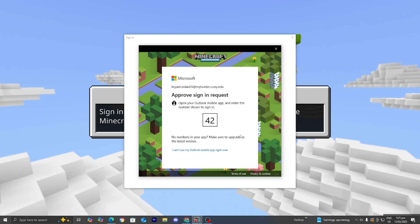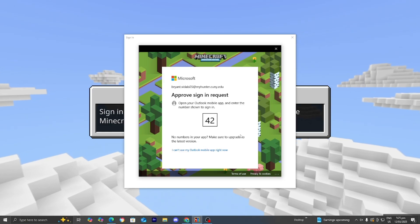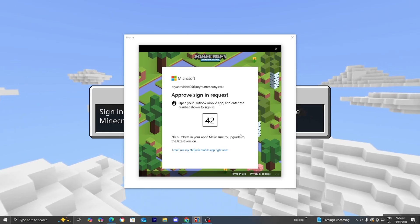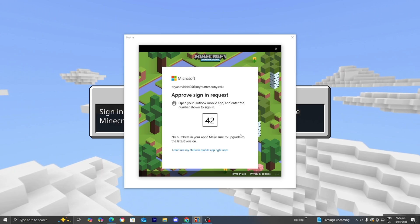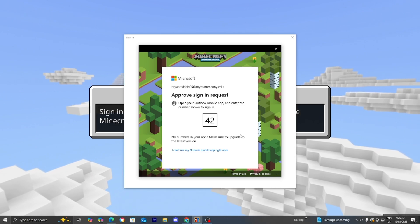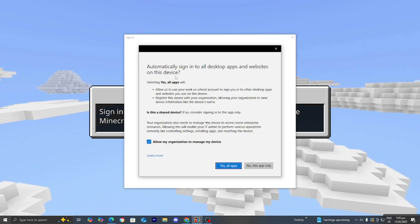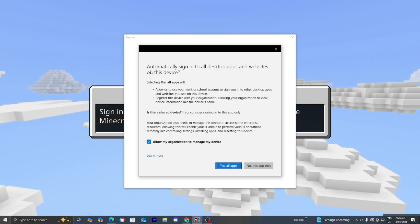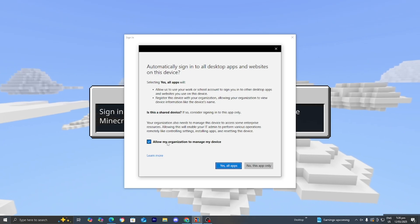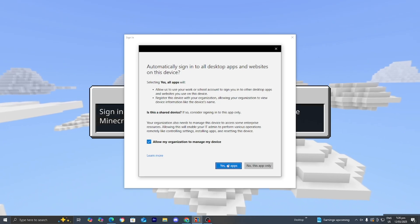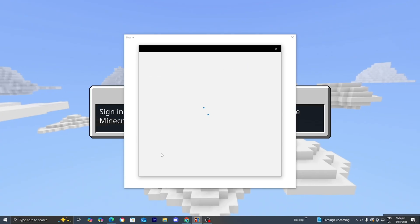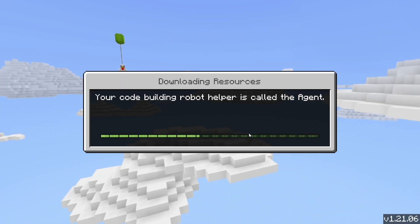It might make you do some verification, so make sure to go ahead and do it. On my Outlook application, it's giving me a sign-in message, so all I need to do is enter in the number. Then you should get something that asks about staying signed in to all apps and websites — this is completely up to you. I'm going to go ahead and select 'Yes' for all apps.